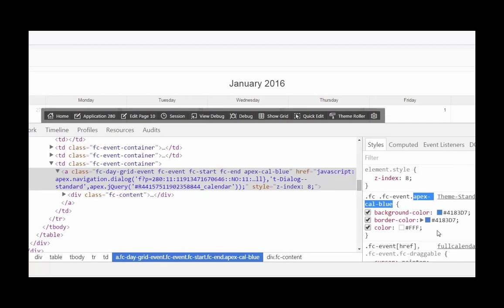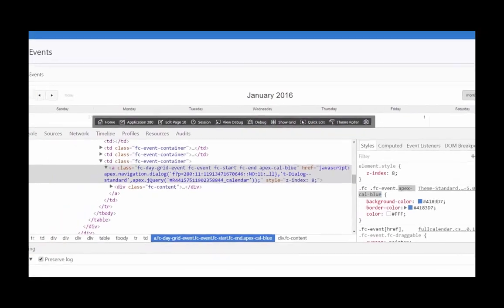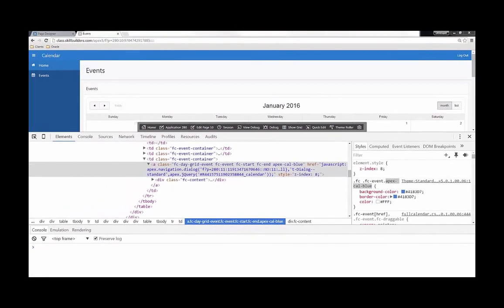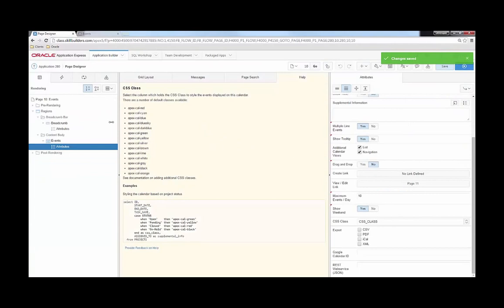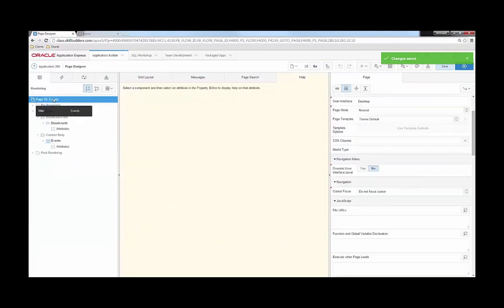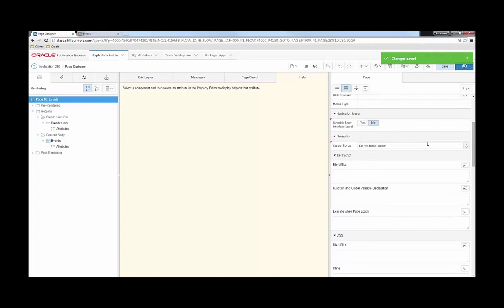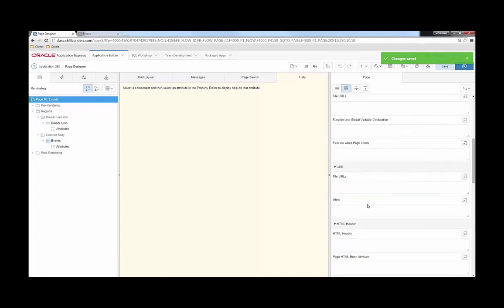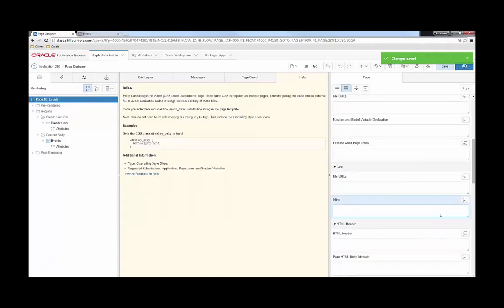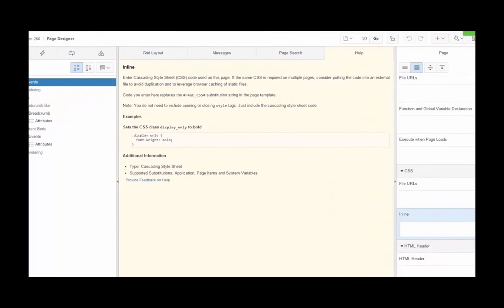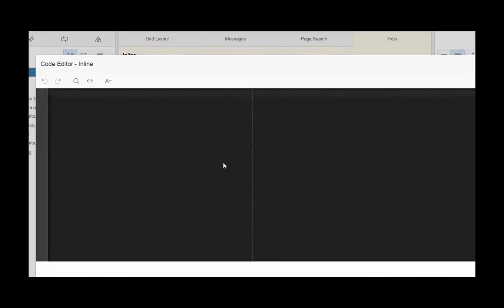So what we can do instead of using apex-cal-blue is kind of make up our own name and use a different background color, border color, and text color. We can very easily make up our own class. I'm going to edit my page, navigate to my page attributes, and locate my inline CSS property and paste this in.